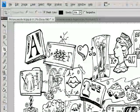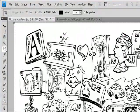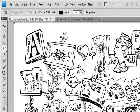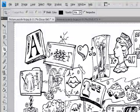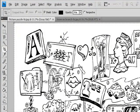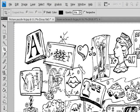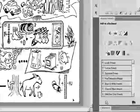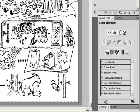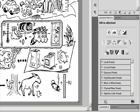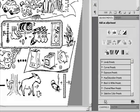To constrain the proportions, hold down SHIFT as you drag a corner handle. To rotate the marquee, position the pointer outside the bounding box. The pointer turns into a curved arrow.